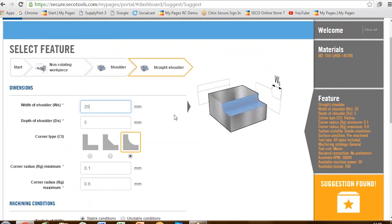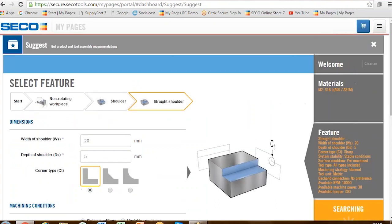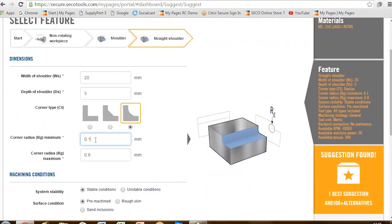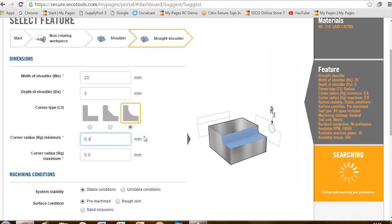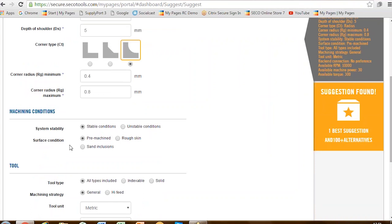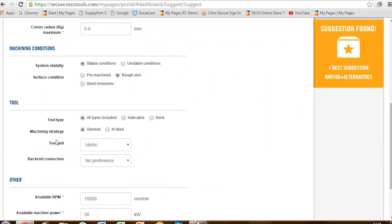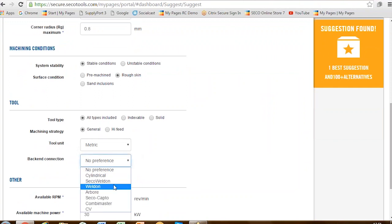Selecting the straight shoulder brings up the feature page. Here we can select the dimensions of the feature — we can change the width, change the depth, and choose whether it has a straight corner or a radius corner. If it has a radius, we need to give it a value — let's say 0.4 of a millimetre. Then we come down to the machine conditions: is it a rough skin or is it pre-machined? Let's say we've got a stainless steel forging, so we have rough skin selected. We can also dictate which shank type the customer has — cylindrical, Weldon, Arbor, Seco Capto, Combimaster — or leave it on no preference and let Seco suggest the best tool.